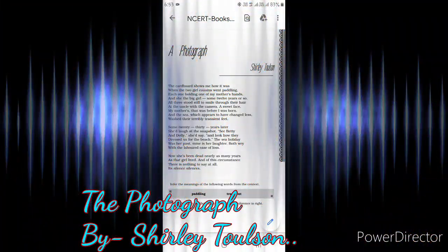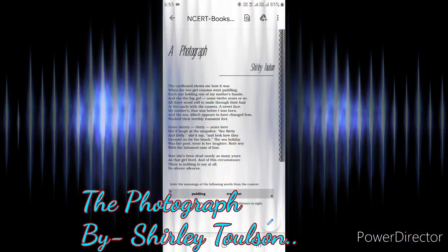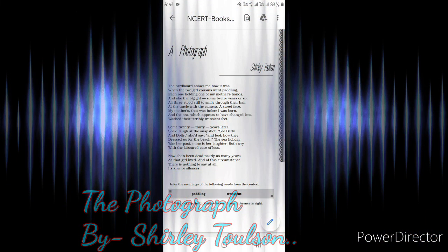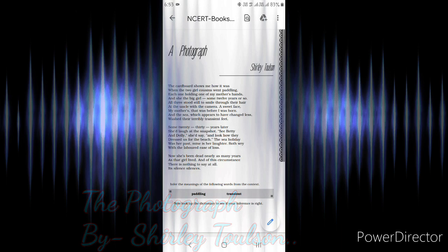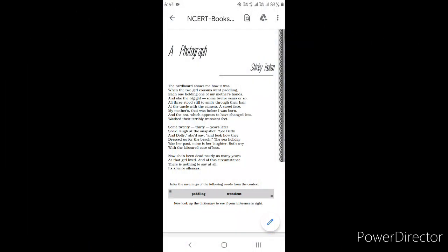Good morning students, today I am going to tell you the summary of the poem A Photograph taken from your book Hornbill. The poem A Photograph is written by Shirley Toulson. In this poem, she recalls her mother and her memories by looking at a childhood photograph.